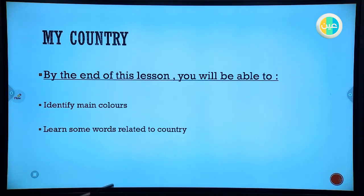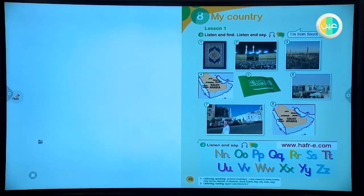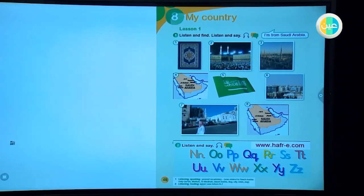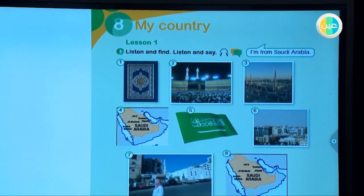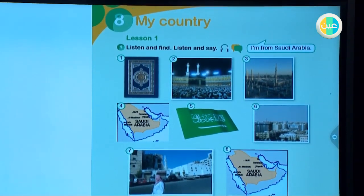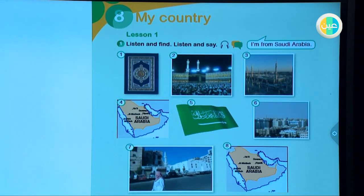Open your book and prepare your pencils. Here we have pictures — we have eight pictures. Can you name them? I will give you time to give me a name for each picture, then you will listen and check your answer. Now you are going to listen and look at the picture and repeat. Please repeat after the audio. Unit 8, My Country, Lesson 1, Activity 1 — Listen and find. Listen and say.